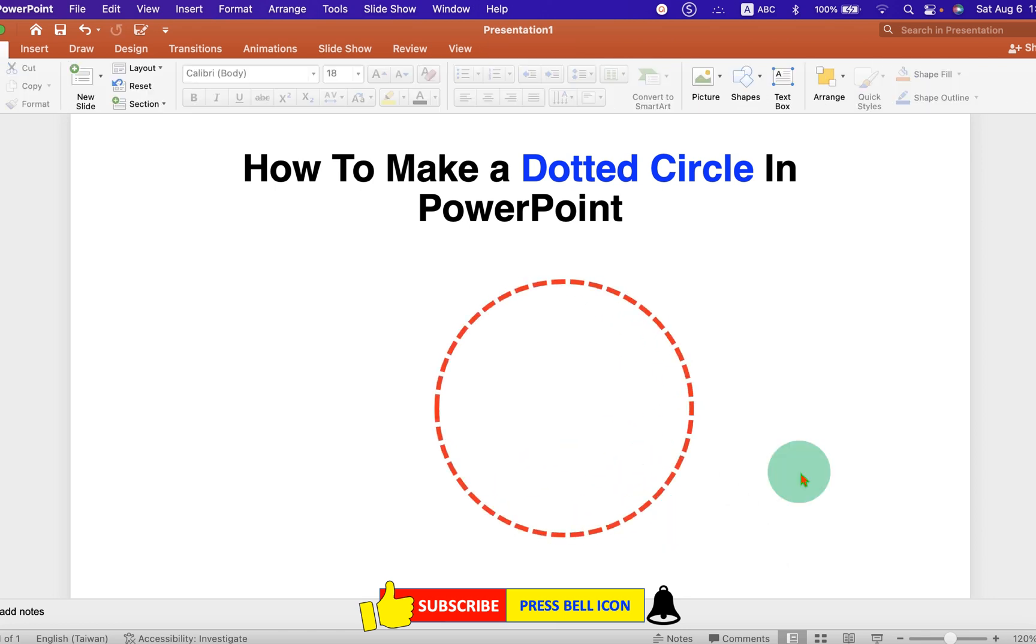Now, check out these useful videos related to PowerPoint. Click on that like button, comment below and let me know if this video solved your problem. And don't forget to subscribe and press the bell icon.